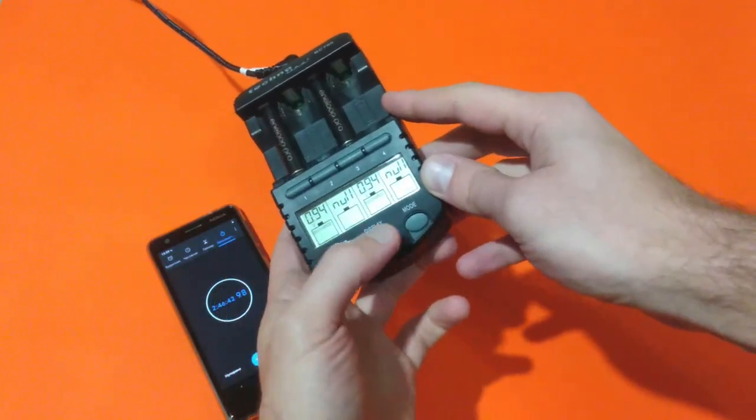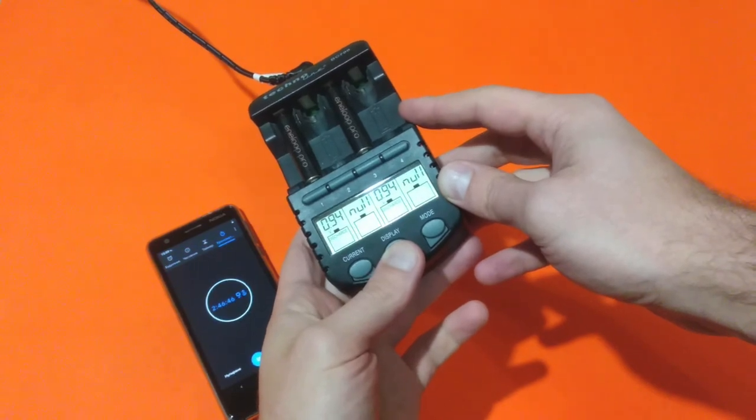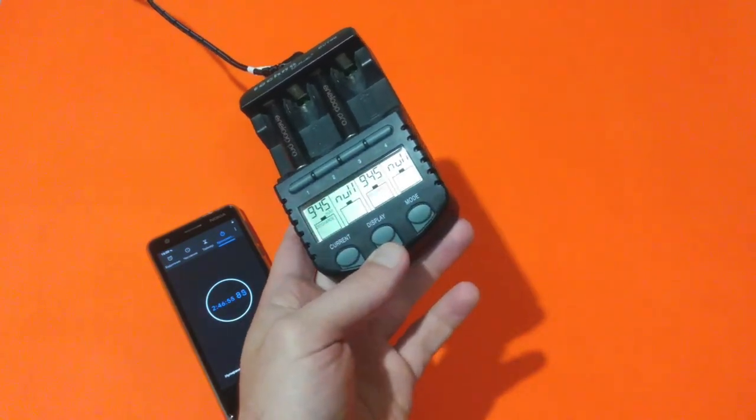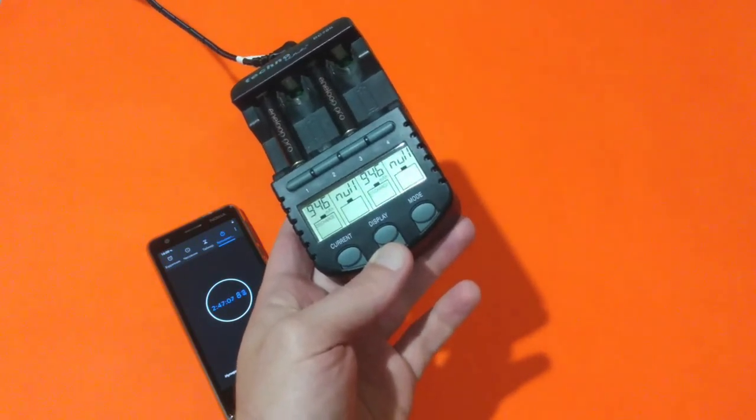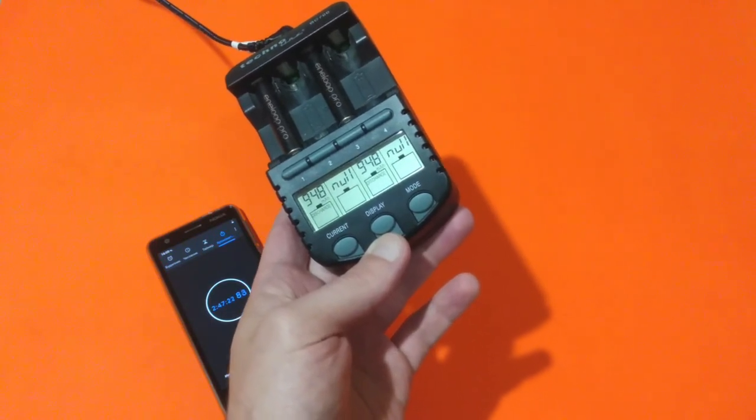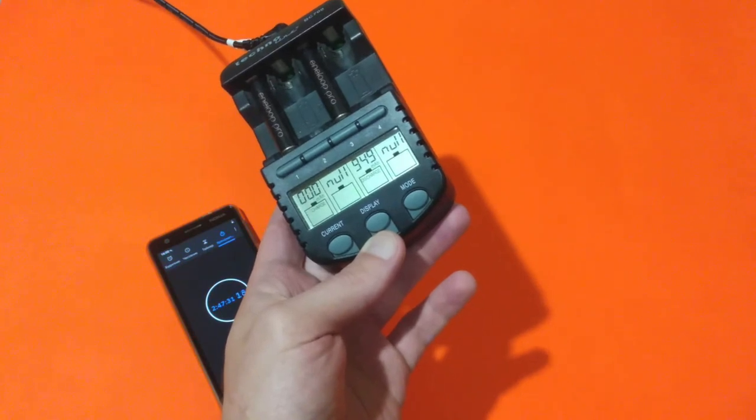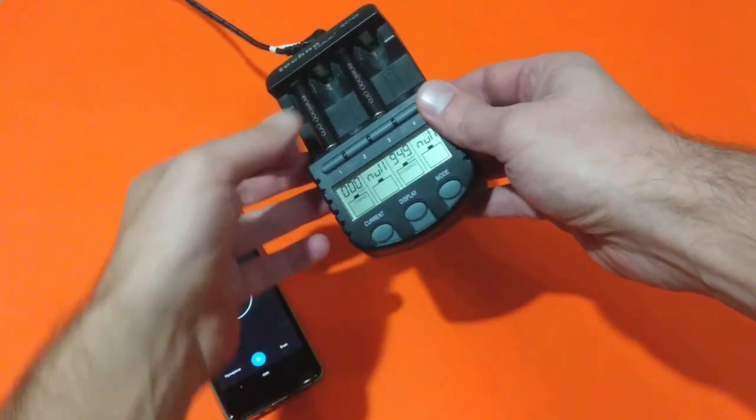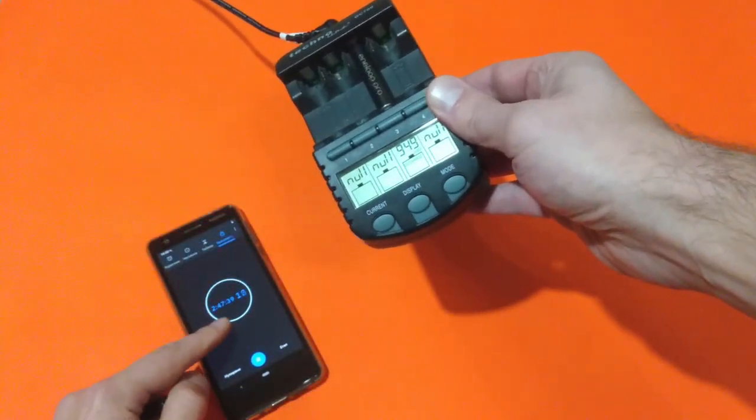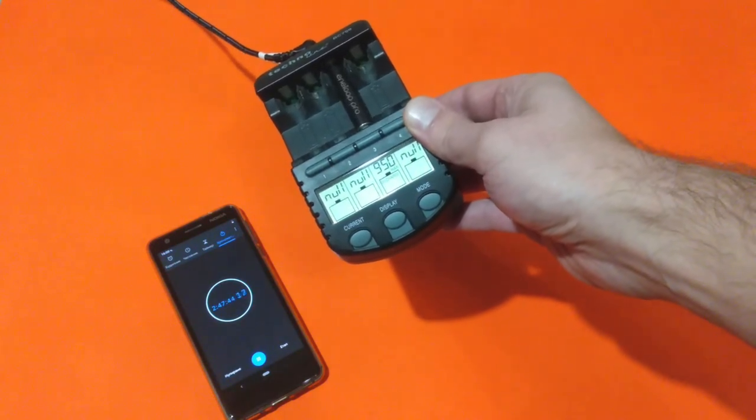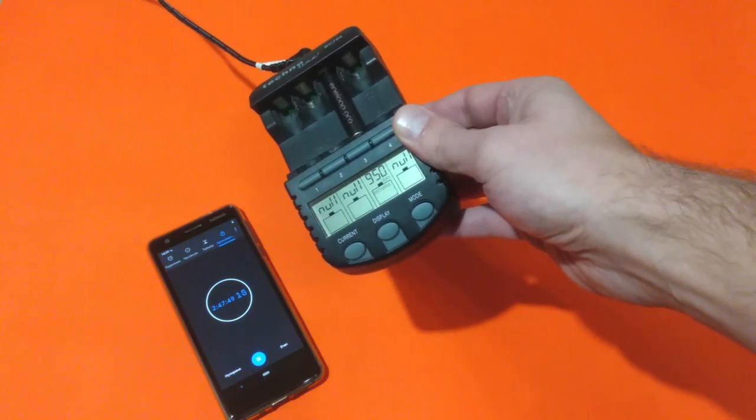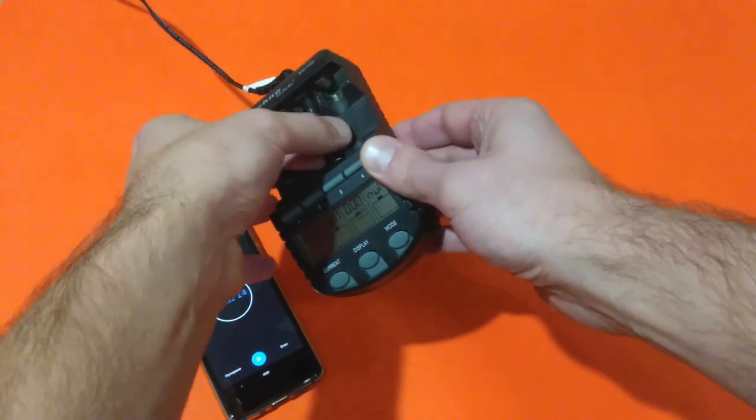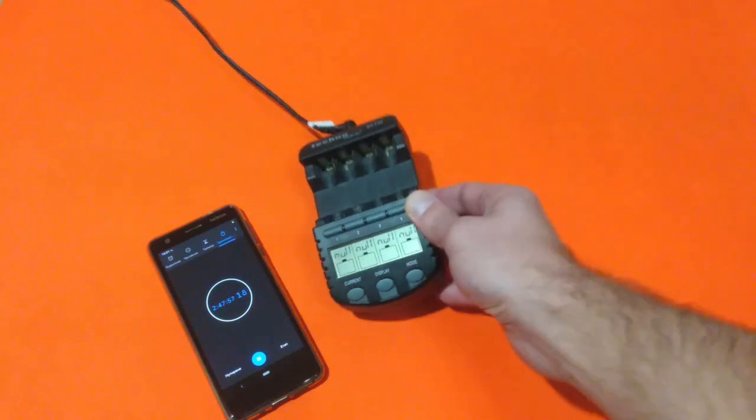0.94 volts. 949 milliamps per hour and two hours and 47 minutes. 950 milliamps, again two hours and 47 minutes.